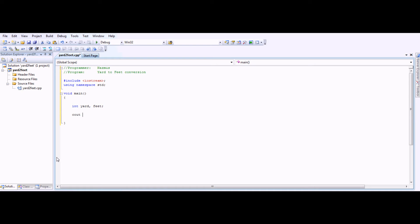We'll have an output first. I'll ask the user to input the number of yards, for example. I'll say, please input number of yards, semicolon to end the line.